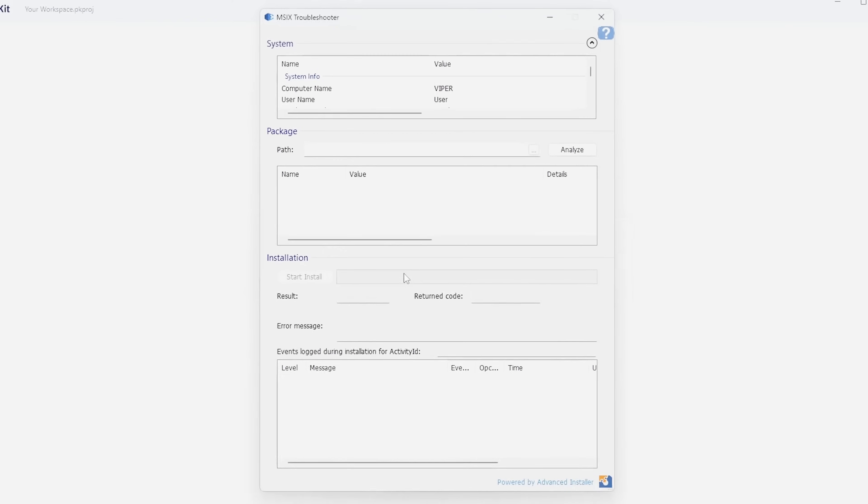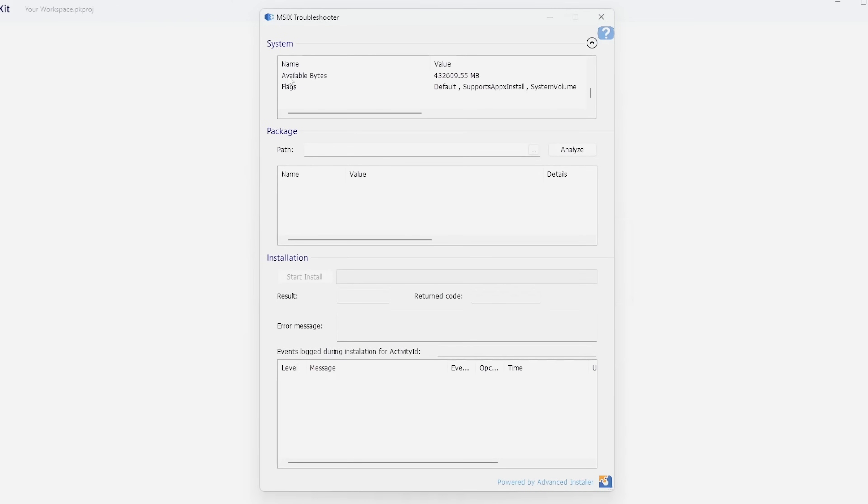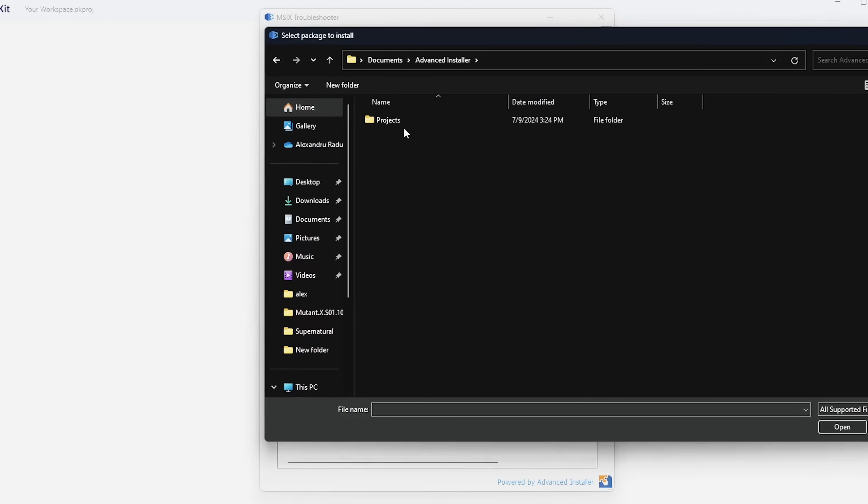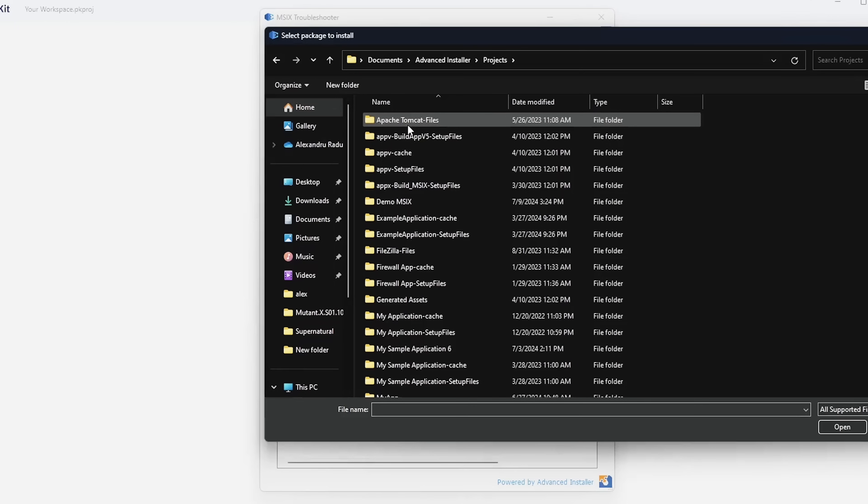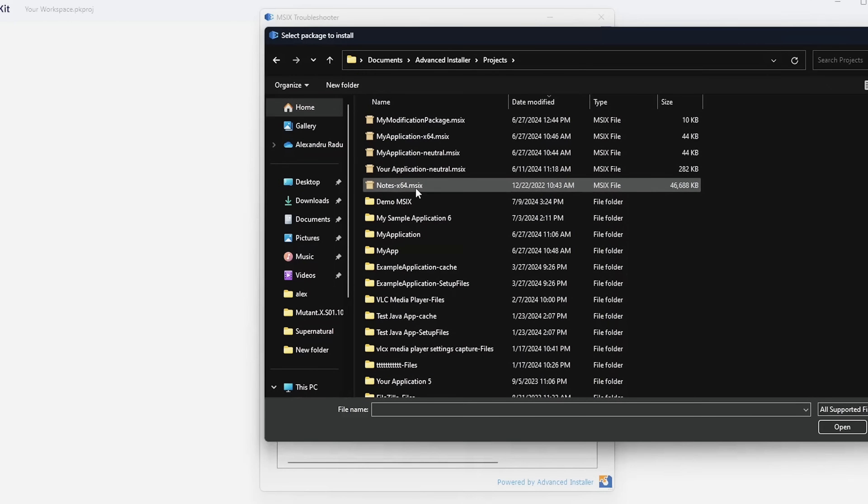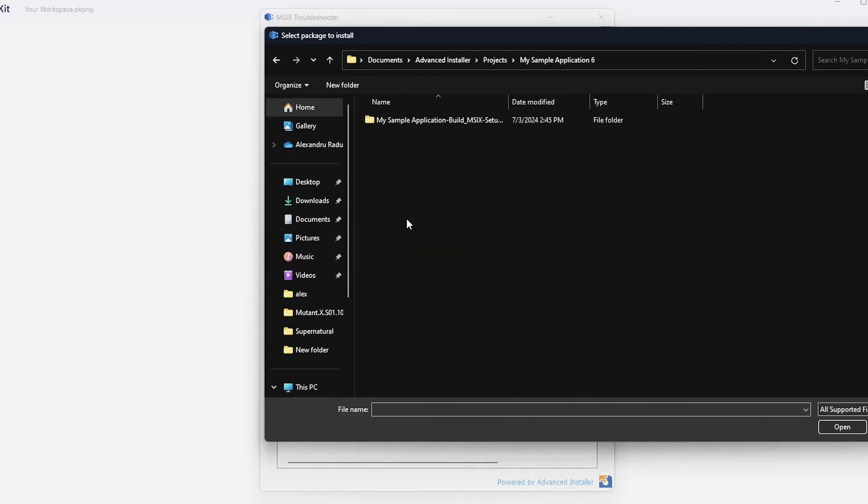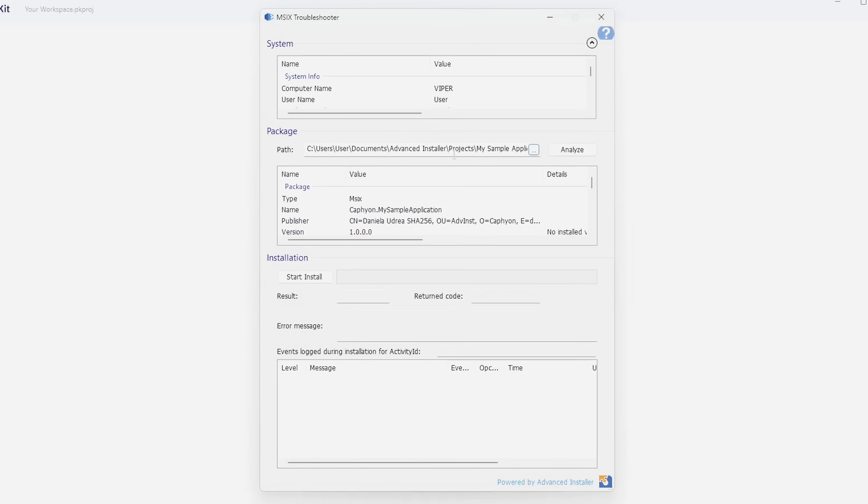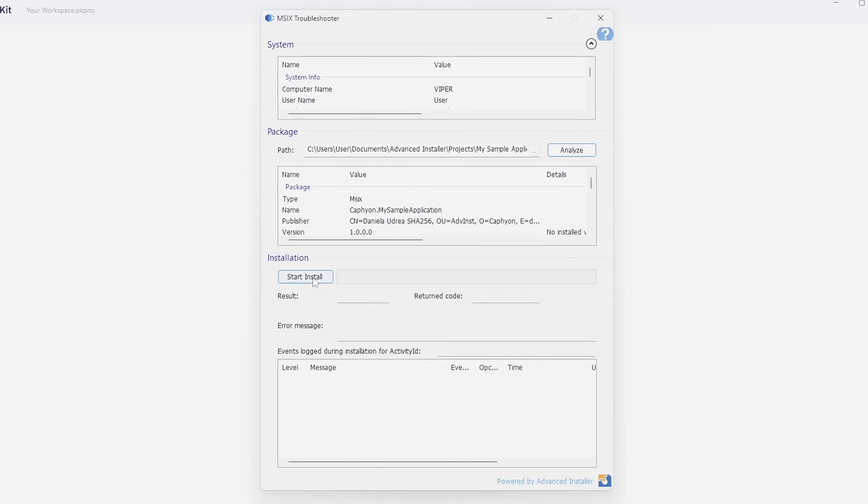And if I want to troubleshoot an MSIX, I can declare my system variables, I can add the package, the MSIX package here. As you can see, it already took the necessary information, and then I can start the installation and see what result and return codes I have, if any error messages are here, or any events logged during the installation.